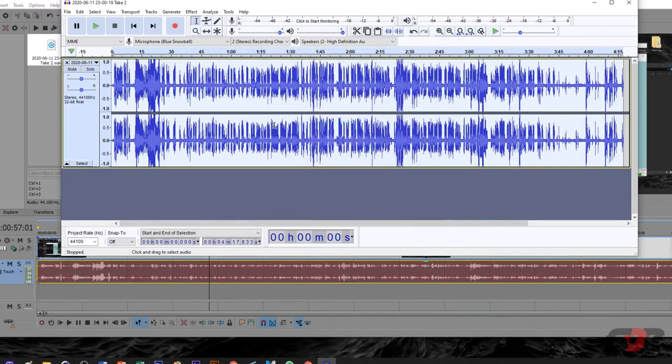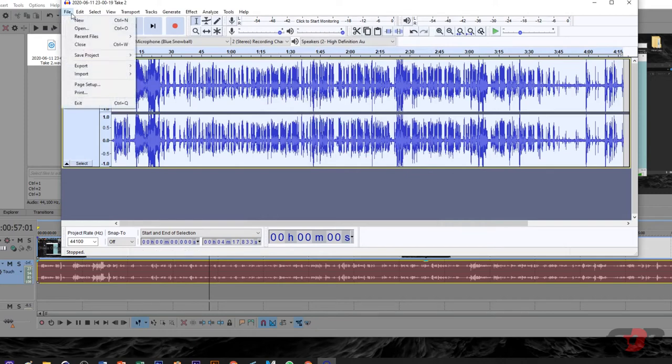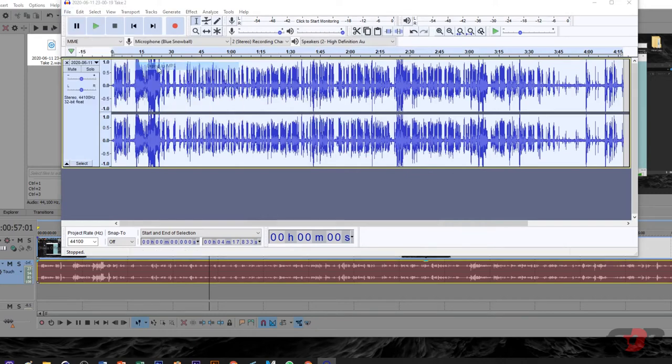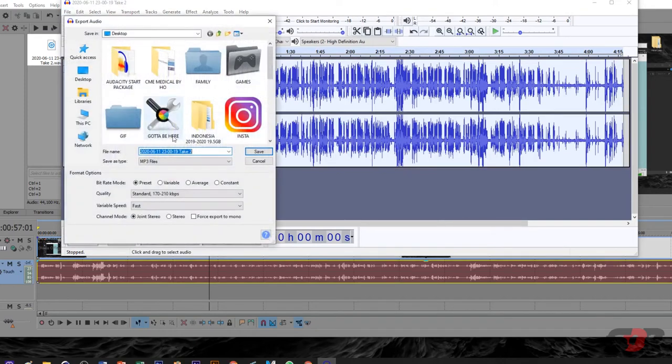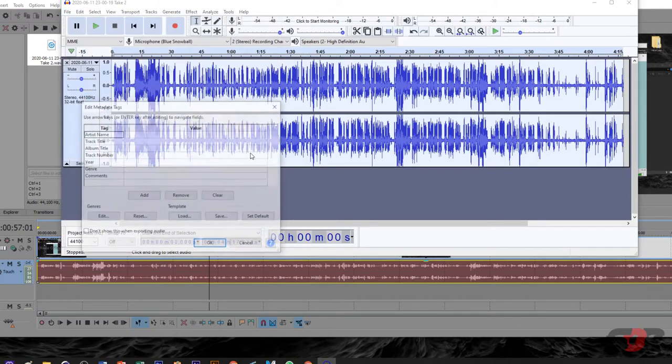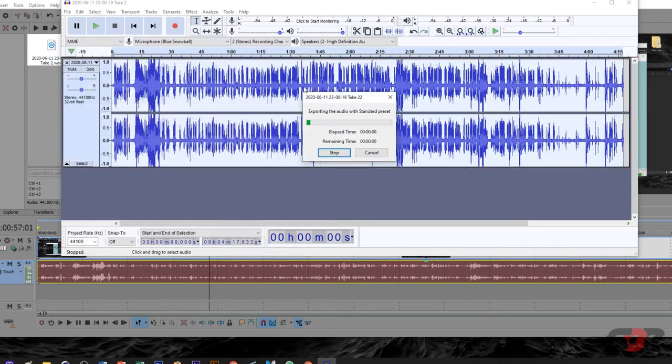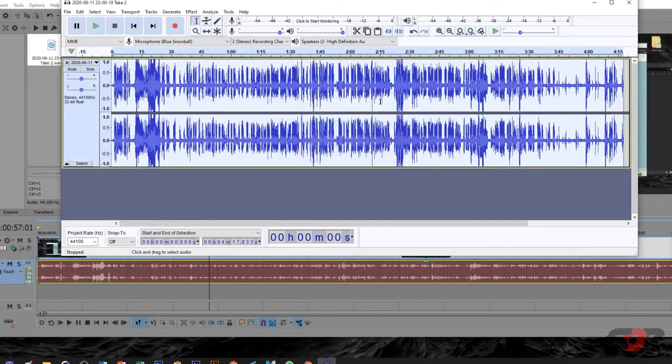So we have a very nice audio now. And how to export it is just by File, Export, as MP3. This is a file, Take 2 or Take 22. Press OK. You're done. That's it. So you get yourself a very good audio out of this editor.